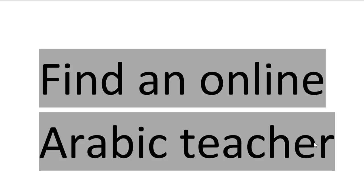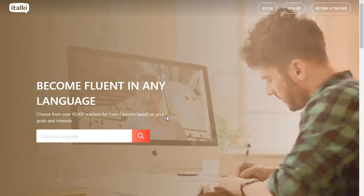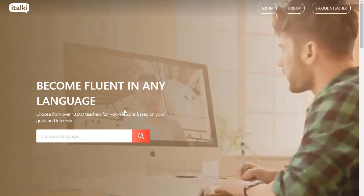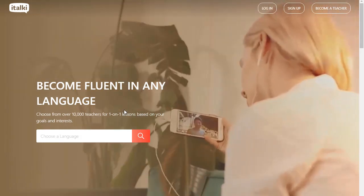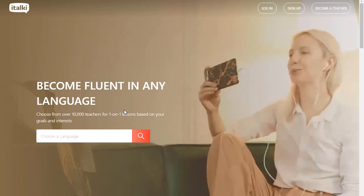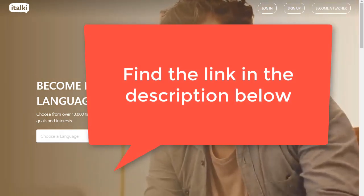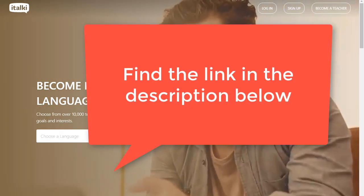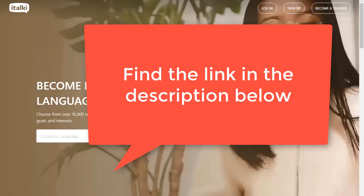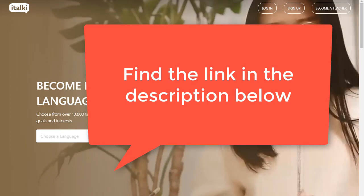So let's get started. First of all, you need to go to a website called italki. I'm going to leave the link in the description below, so all you want to do is just go to the link down below and click on italki.